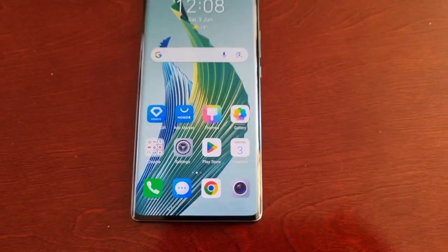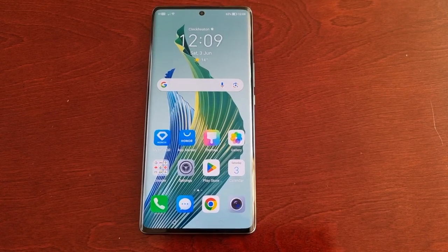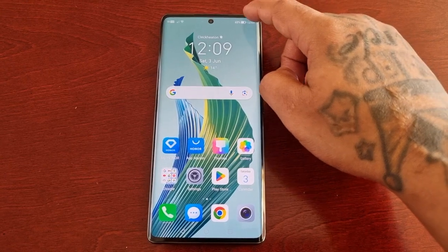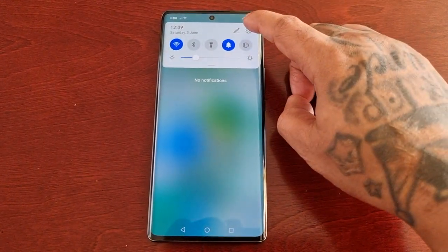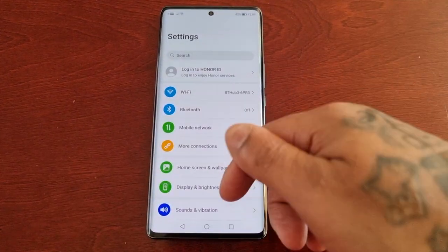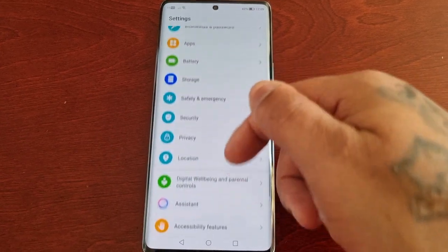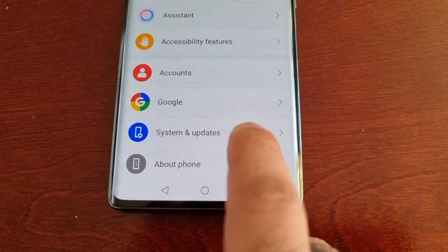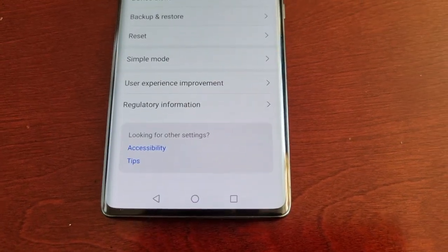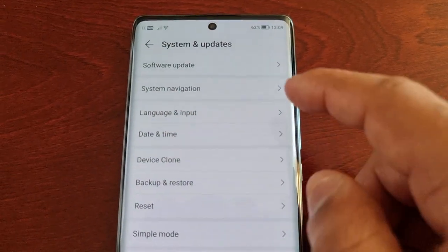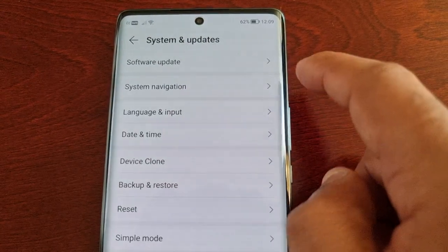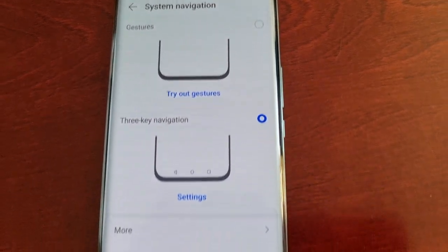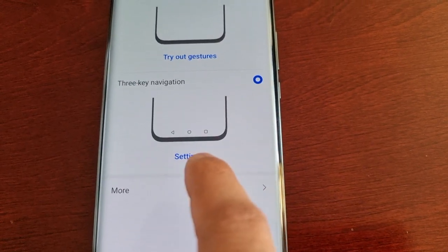Just follow the steps I'm about to show. Simply pull down the notifications, go into Settings, then scroll all the way down to where it says System and Updates, select it, and then look for System Navigation and select it. Then select the settings option in there.